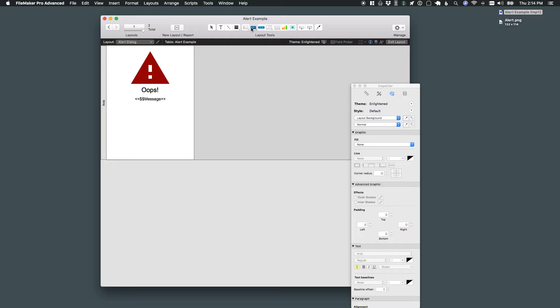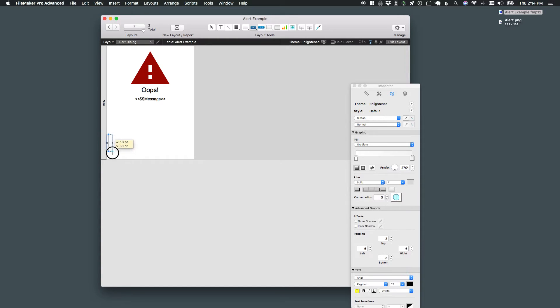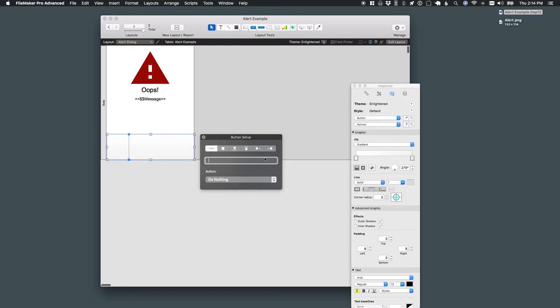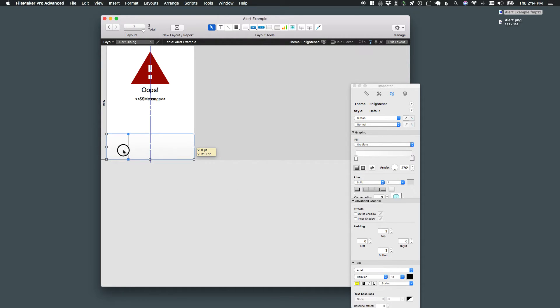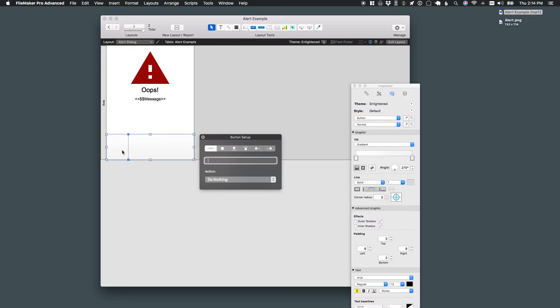And finally, I need a button to actually close this out, give them some way to get out of here. We'll come back to that in a second. We'll just say this is going to say dismiss.